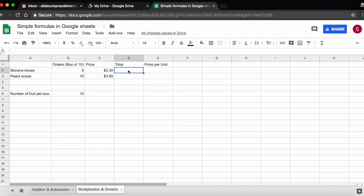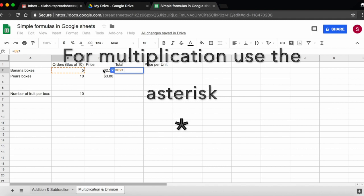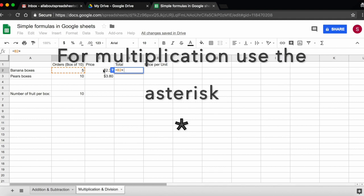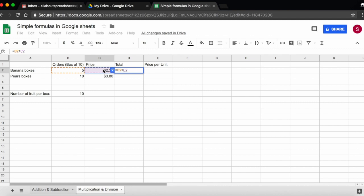So again, I start with an equal sign, and then I'm going to do for five banana boxes, so B2, times the price of each box, which is in C2. To see the result, I press return or enter. So for five boxes of banana, I will pay 1150.